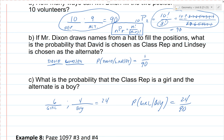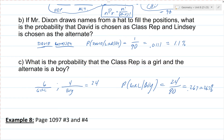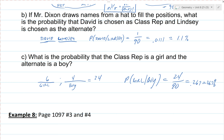We can also express these as percents. For example B: 1 ÷ 90 ≈ 0.0111, or about 1.1% chance. For example C: 24 ÷ 90 ≈ 0.267, or about 26.7%. Now go ahead and open your textbook to page 1097 and try problems 3 and 4 — press pause and try them on your own, then press play when you're ready to see the solutions.